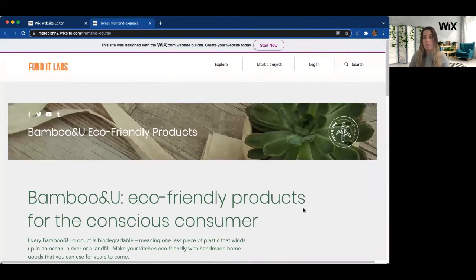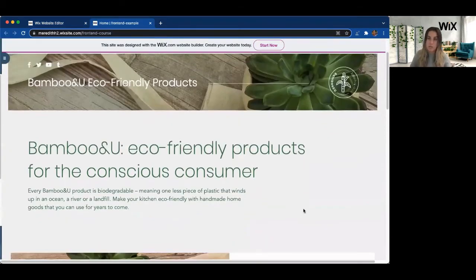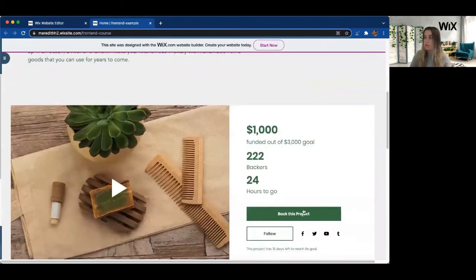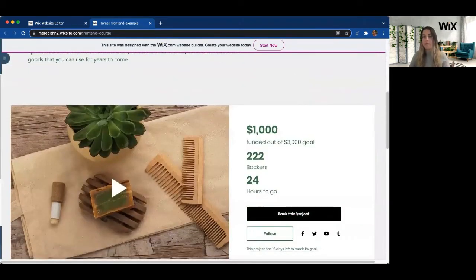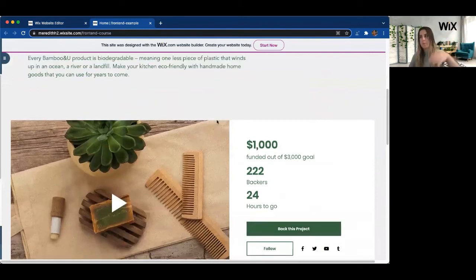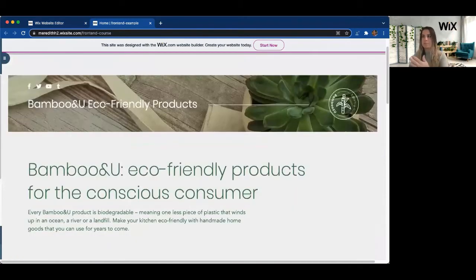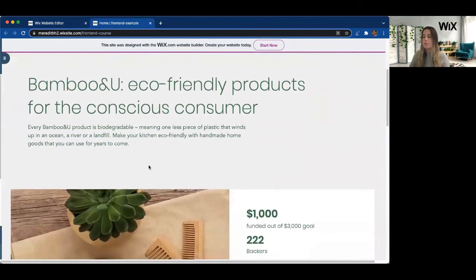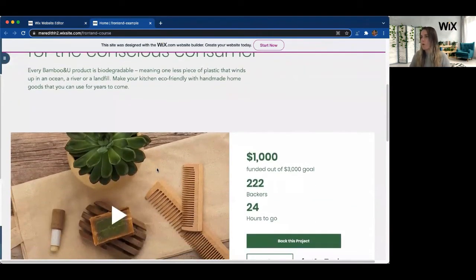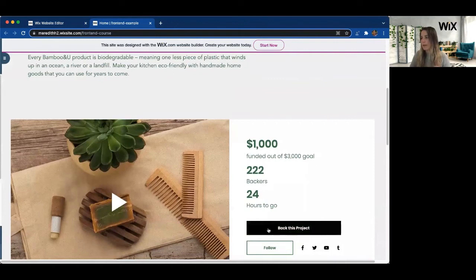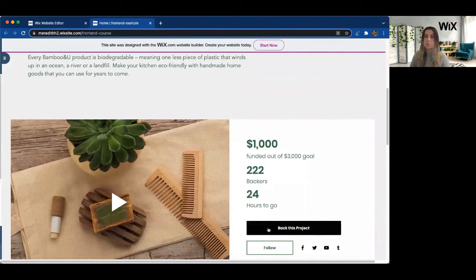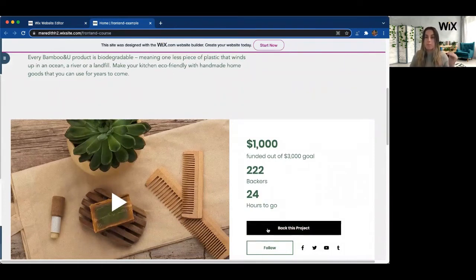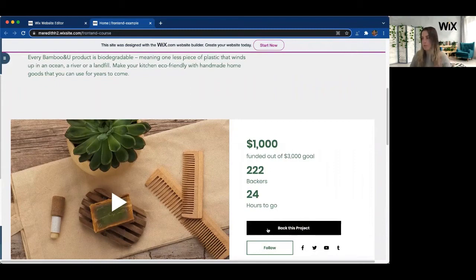So last time when we clicked that back this project button, it navigated to the very top of the page. We were able to still see the bamboo and eco-friendly header. So now when we go to the back this project page, we should immediately be scrolled down to the payment box, and that should be what fills our screen.